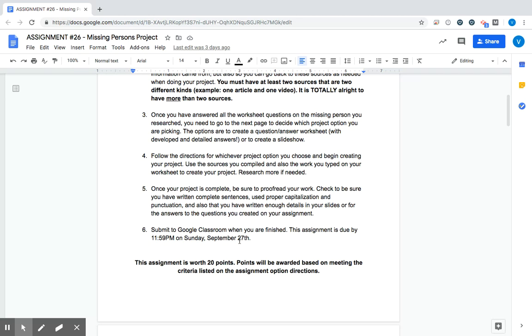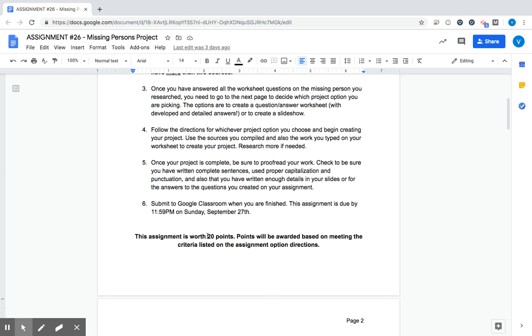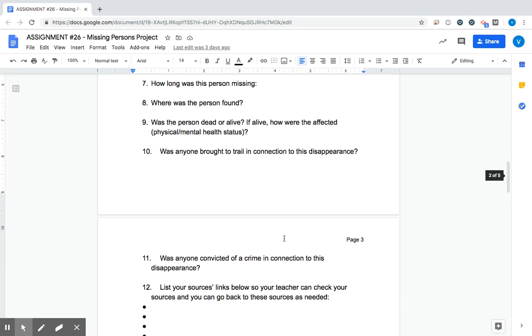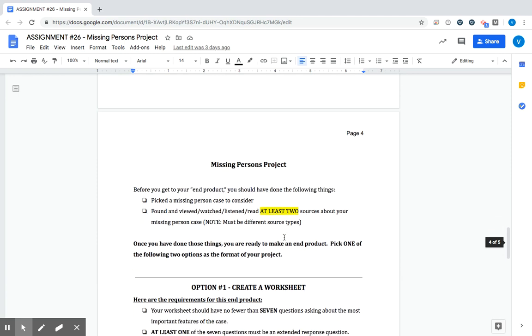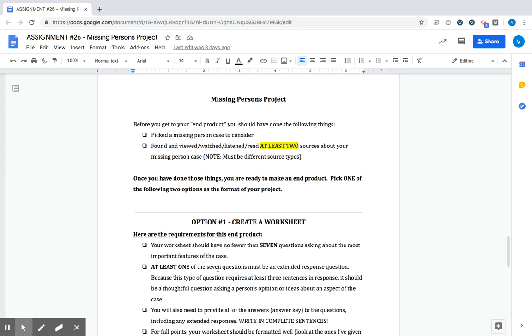Finally, we want to submit this to Google Classroom when you are finished and this is worth 20 points. Points will be awarded based on meeting the criteria listed in the assignment options. So before I let you go, let's take a peek at those. So the missing persons project, you've finished your worksheet, you've compiled some sources. Now you need to pick one of the two options.